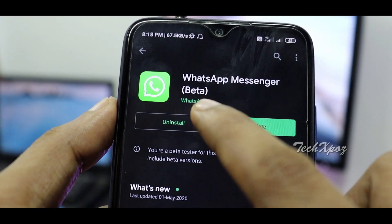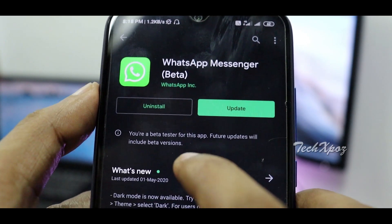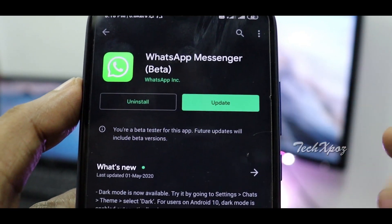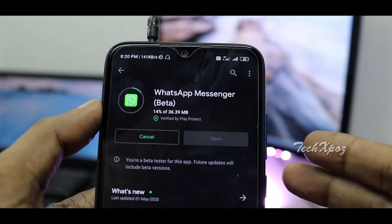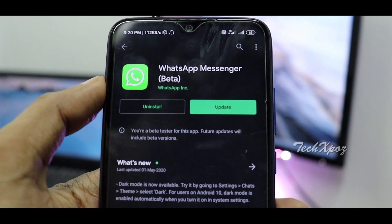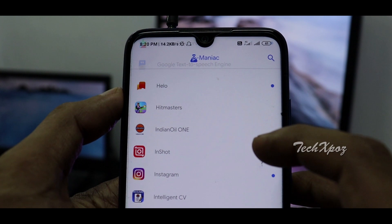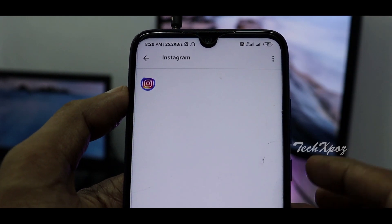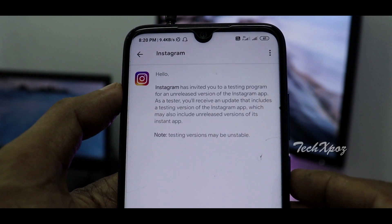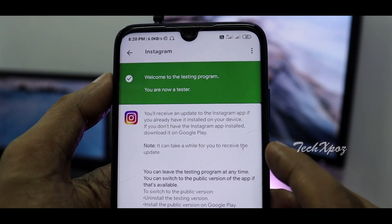Now the WhatsApp update is a beta update. You are a beta tester for this app. You can get the beta update and become a beta user. You can get the beta version and join the beta program. You can get the beta tester to join the channel.